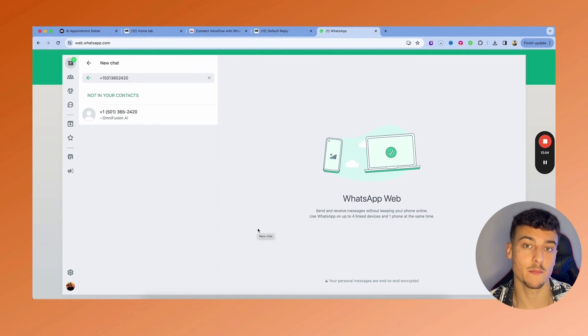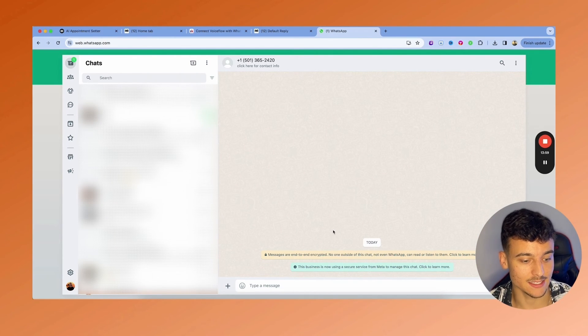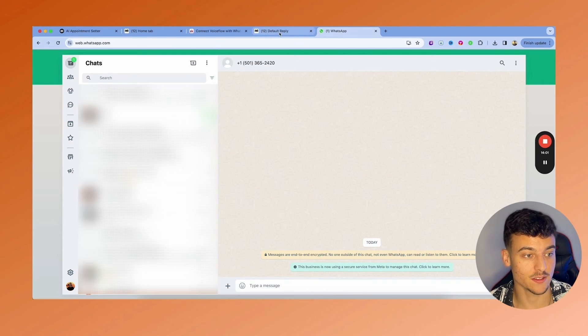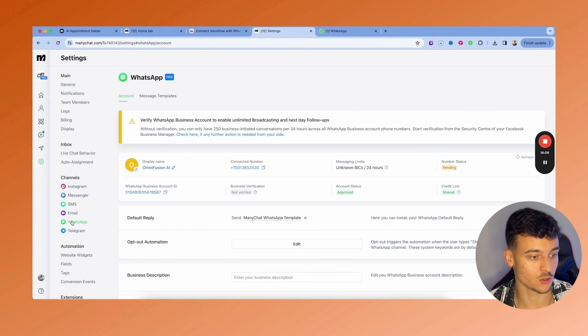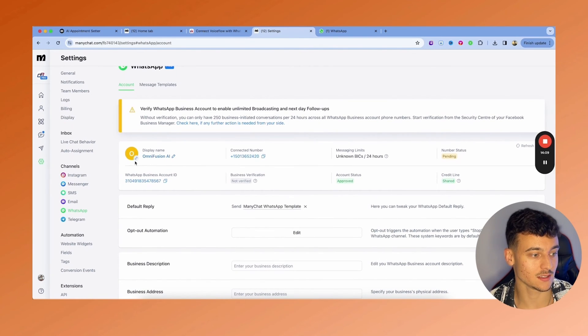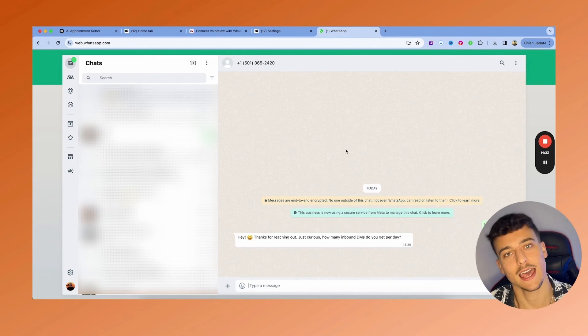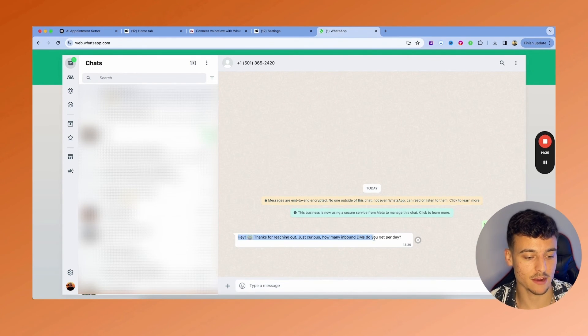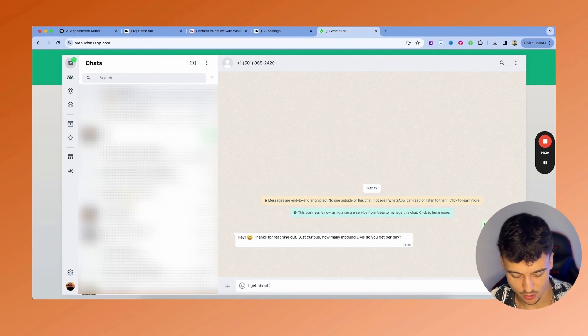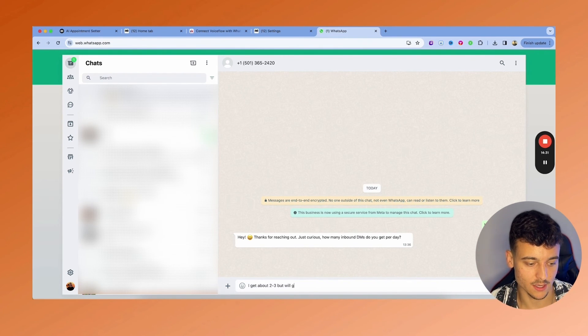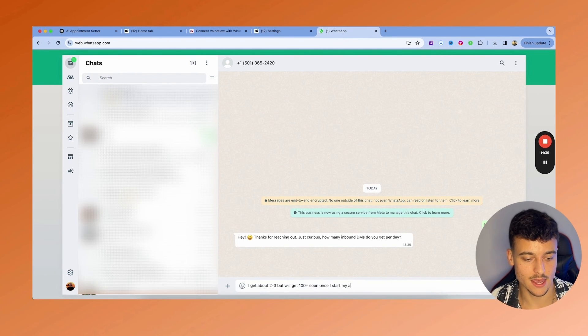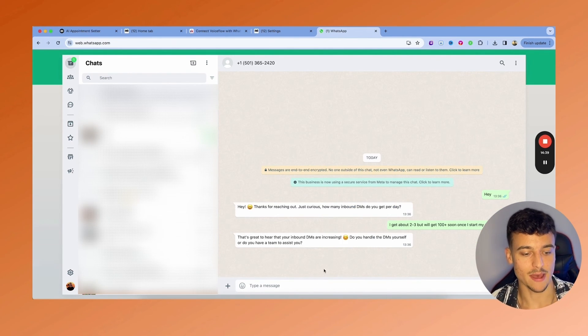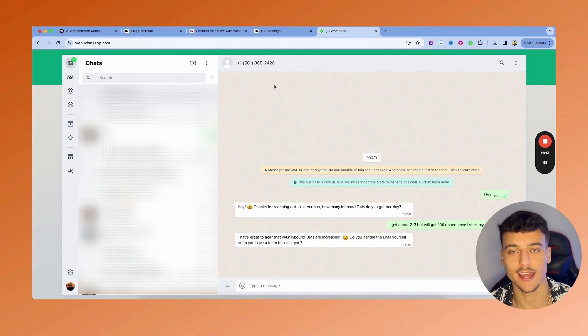I'm just going to go ahead and paste the number right here into WhatsApp. And as you can see, it is not a contact and we don't have anything set up. If you want to customize the account, all you need to do is go back to settings, go to WhatsApp, and here you can see how to customize all these things, including, for example, your profile picture. So I'm going to go ahead and test this right now. I'm just going to say, hey. And as you can see, we instantly get a reply back from the AI. How many inbound DMs you get per day? I get about two to three, but will get 100 plus soon once I start my ads. And as you can see, we just go back and forth and the AI is right here to answer any question I have. And you can apply this entire concept with connecting voice flow to ManyChat for a ton of different things as well, such as customer support agents and more.